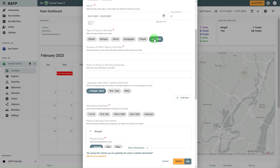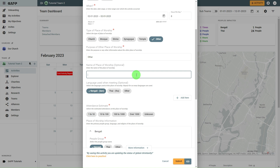If you selected the Other Type, the Purpose of Other Place of Worship section will appear. Enter the purpose or any other information about the Place of Worship. In the Name of Place of Worship section, you can optionally enter a name for the place. In the Language Used When Meeting section, you can optionally select the primary language used at the Place of Worship.